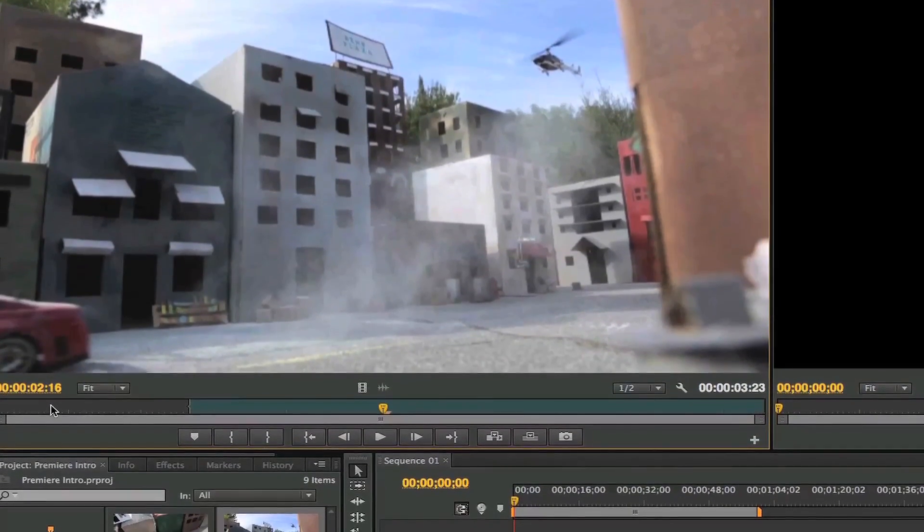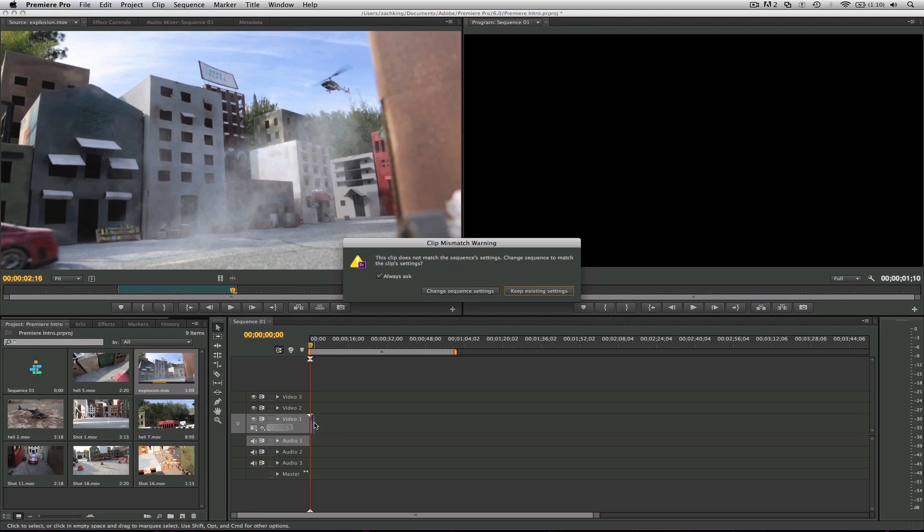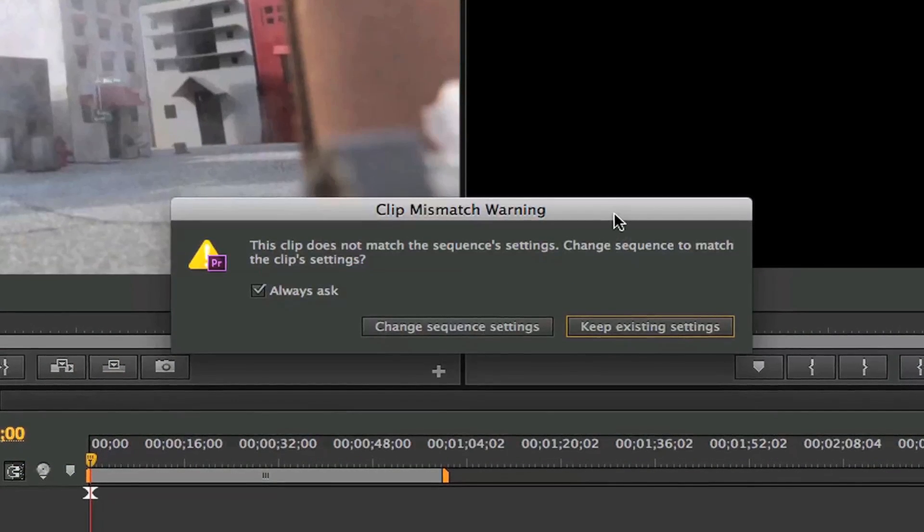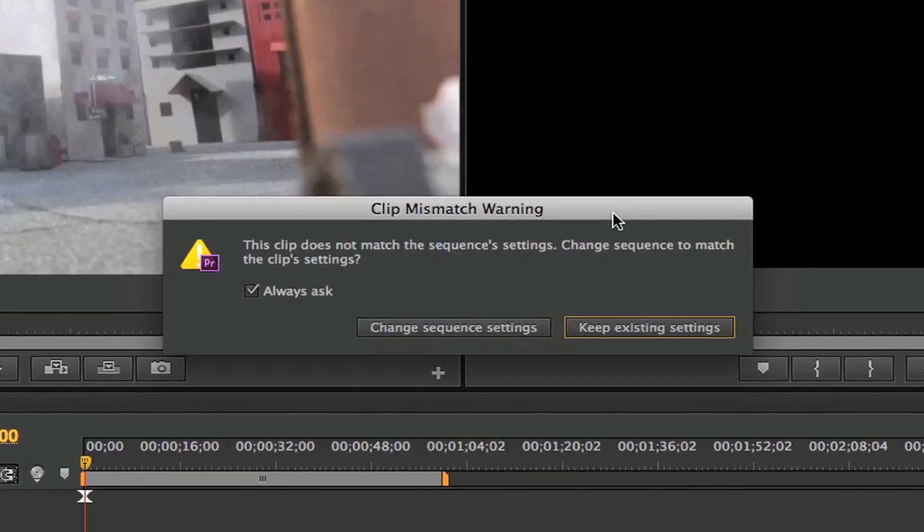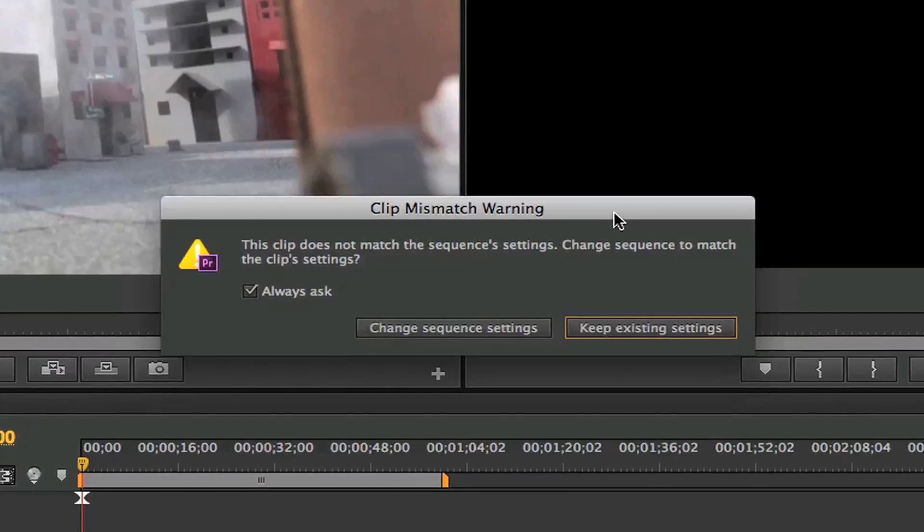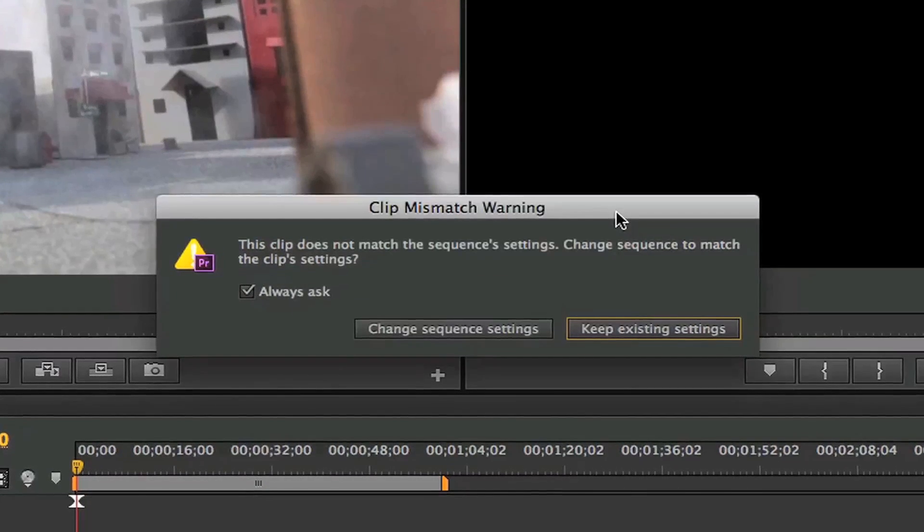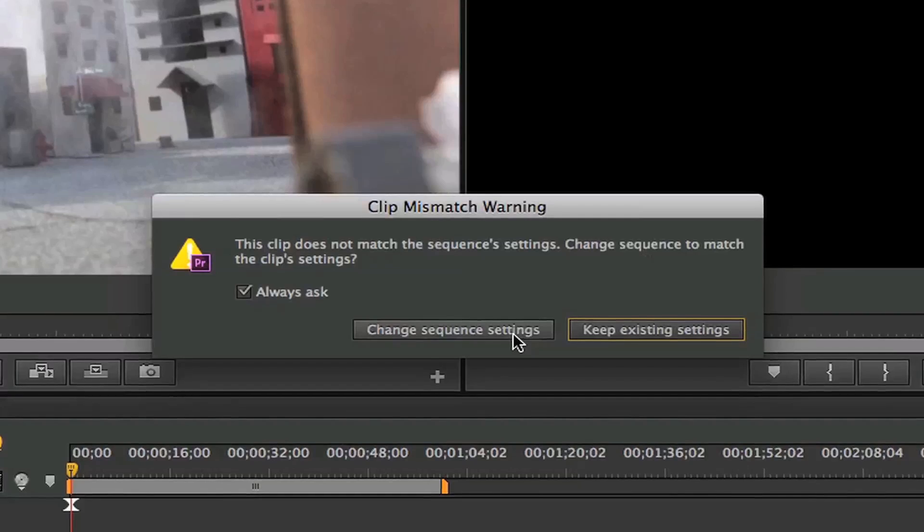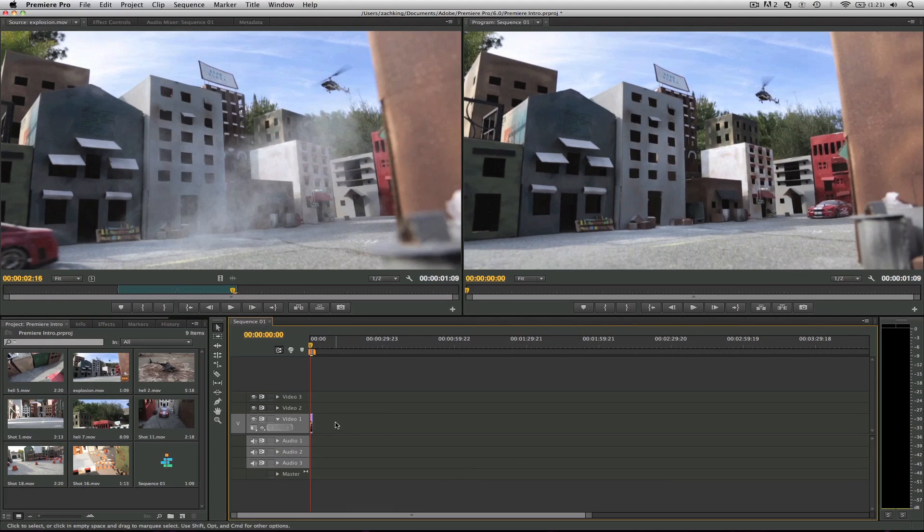And hit O. So now we can drag this into our timeline directly like this. And there's the warning I told you about - it asks you, would you like to change the settings to match the footage? And you usually want to say yes, so let's go to Change Sequence Settings.